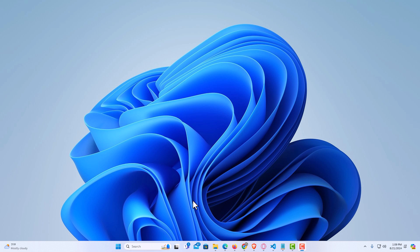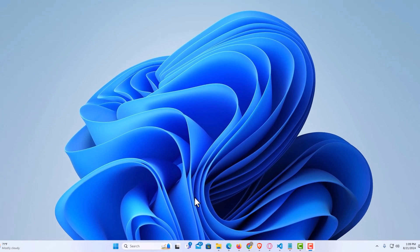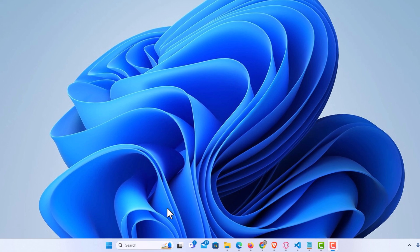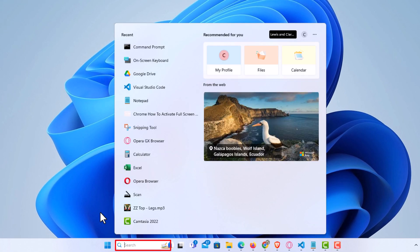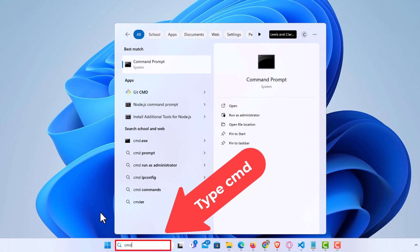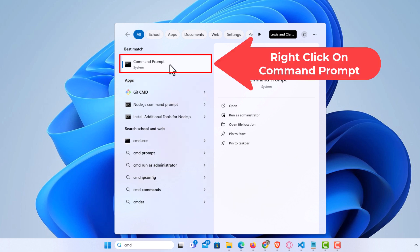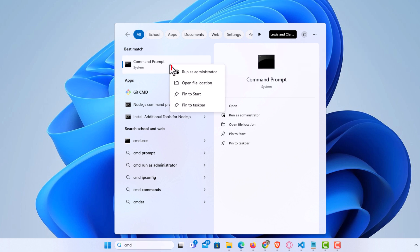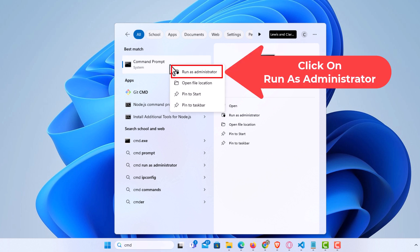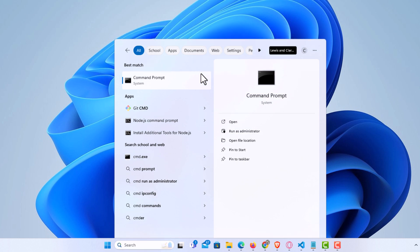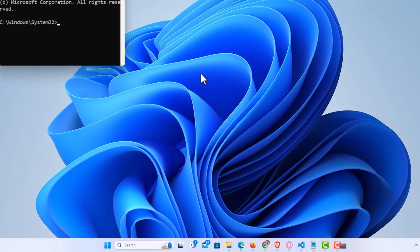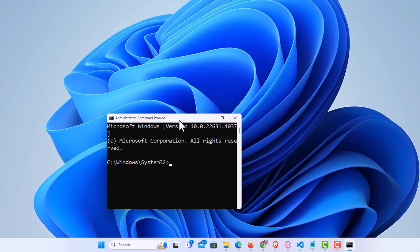To find your Windows 11 product key using the command prompt, it's very easy to do. First, you want to open the command prompt in administrator mode. Go down to your taskbar, type in CMD, go up to where it says Command Prompt, right-click, and click on Run as Administrator. It'll ask if you want to make changes to your device — click Yes and it will open Command Prompt.